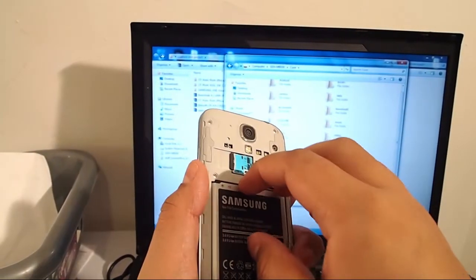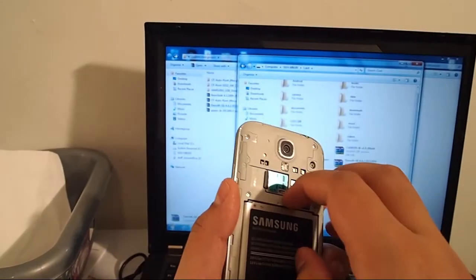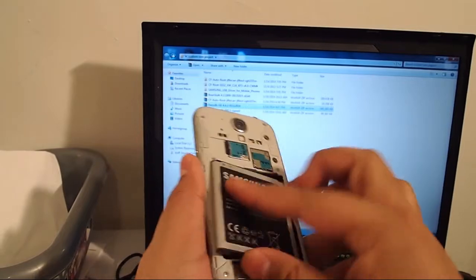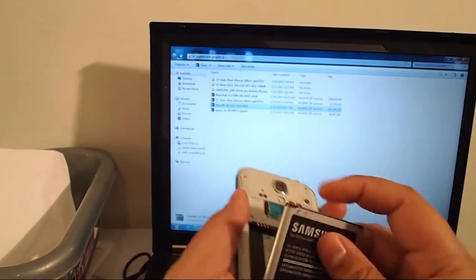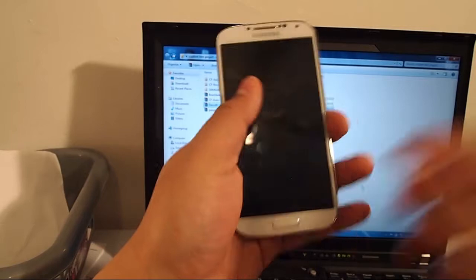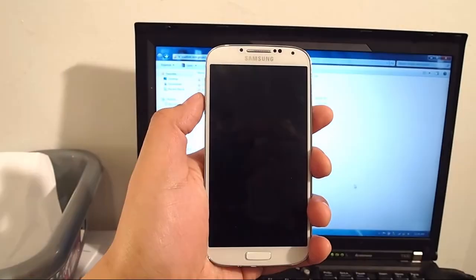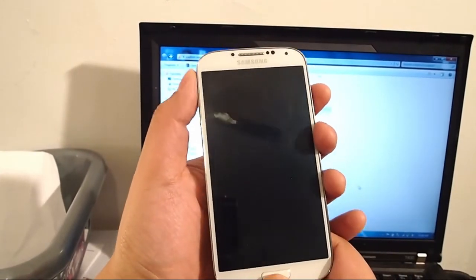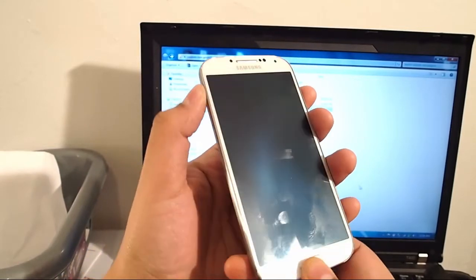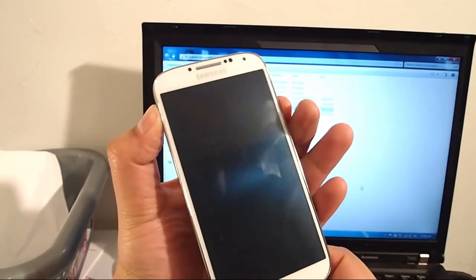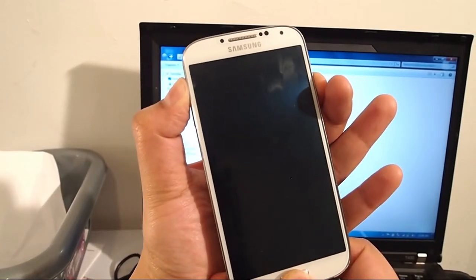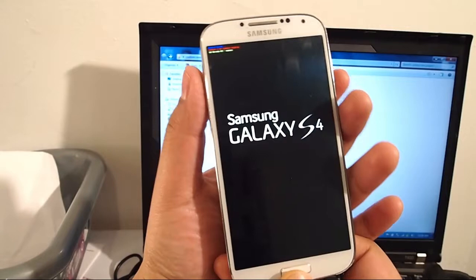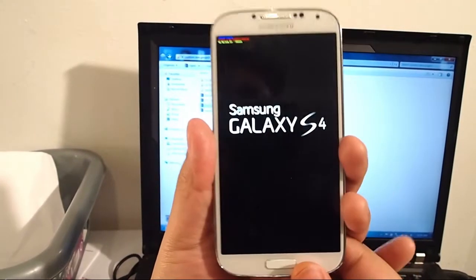Wait a few seconds, put it back in. Very simple to do, this is the easy stuff. Now hold the volume button up, home button, and power button. When you see the Samsung logo, let go and you're going to boot into the recovery.